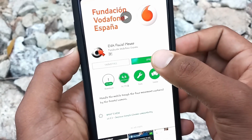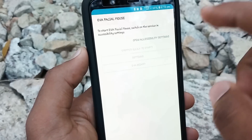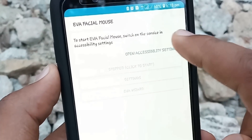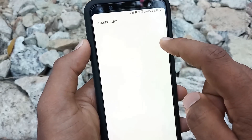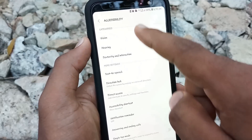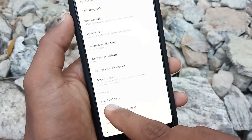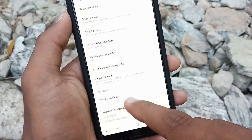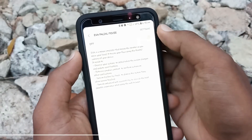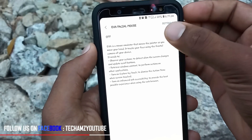Let's open this application. If you click on the Open Accessibility Settings option, you can enter the phone in the accessibility settings. When you scroll to the right button option, you can click on the button.